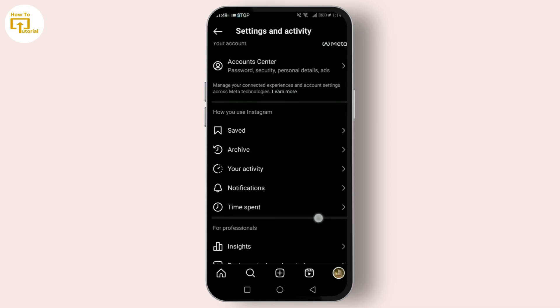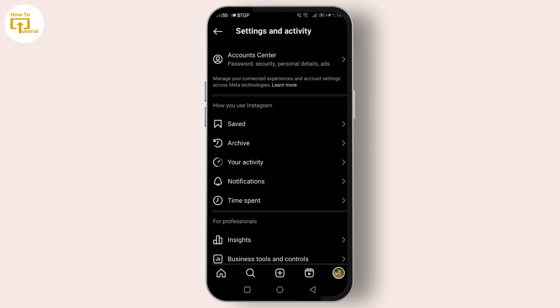Also ensure that you have a WhatsApp Business account set up and ready to go. This feature won't work with standard WhatsApp accounts, so it's crucial to get this sorted beforehand.